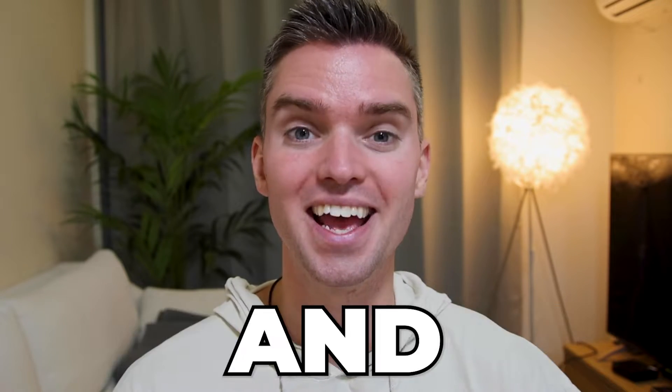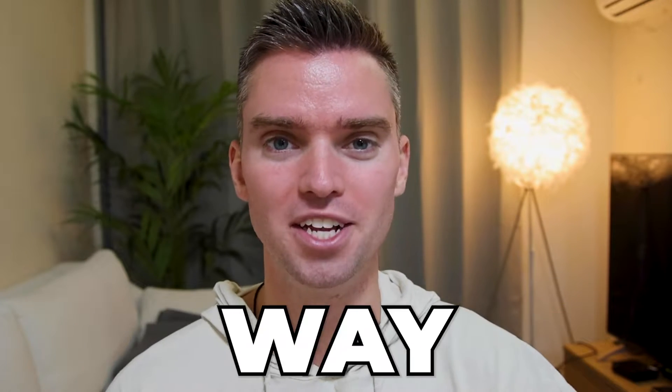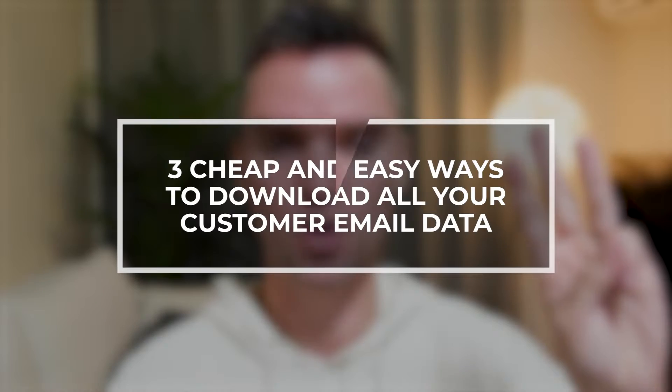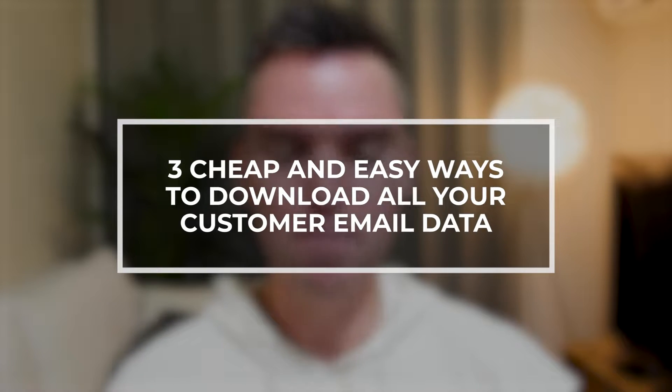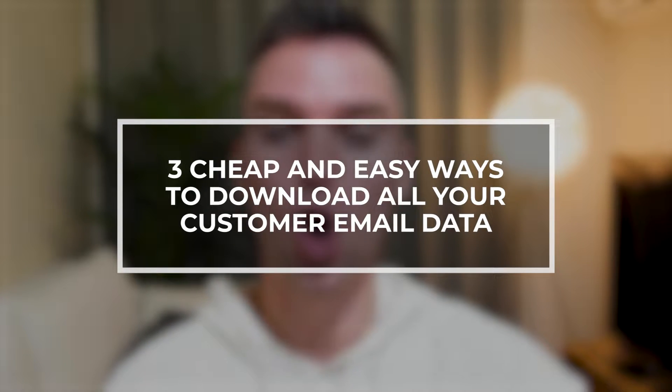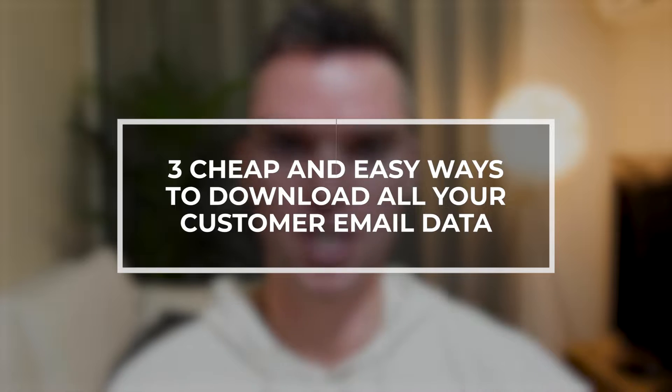Hello fellow Etsy seller. So you want to extract your Etsy customer emails and you're looking for the most efficient and cheapest way to do so. Well you're in luck because in this video I'm going to cover three cheap and easy ways to download all of your customer email data, which as you know is extremely valuable to your business.